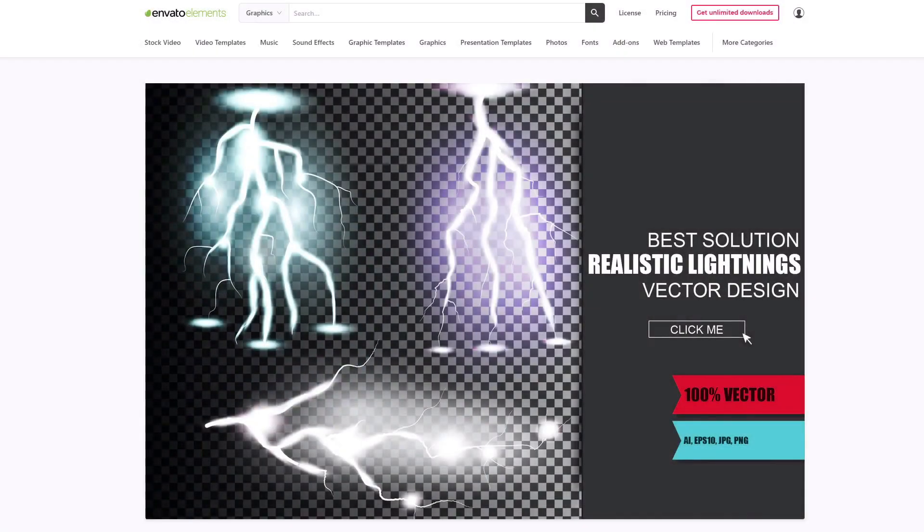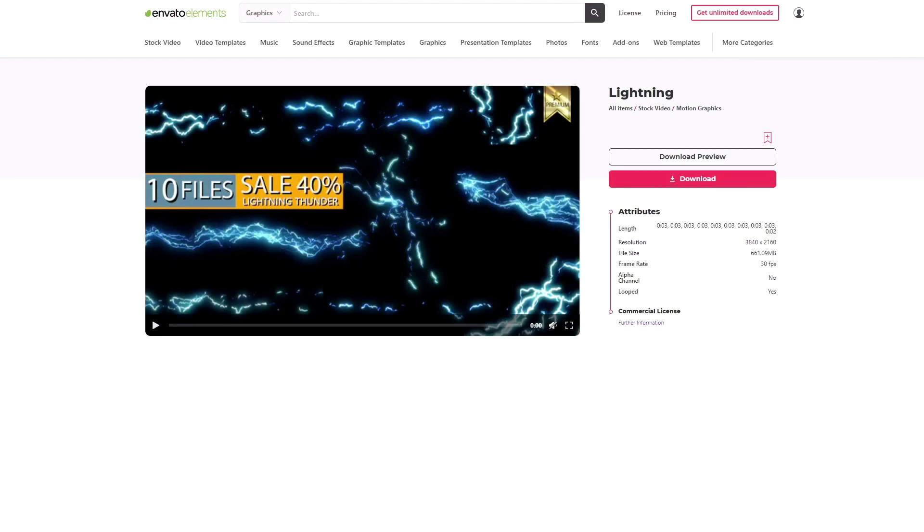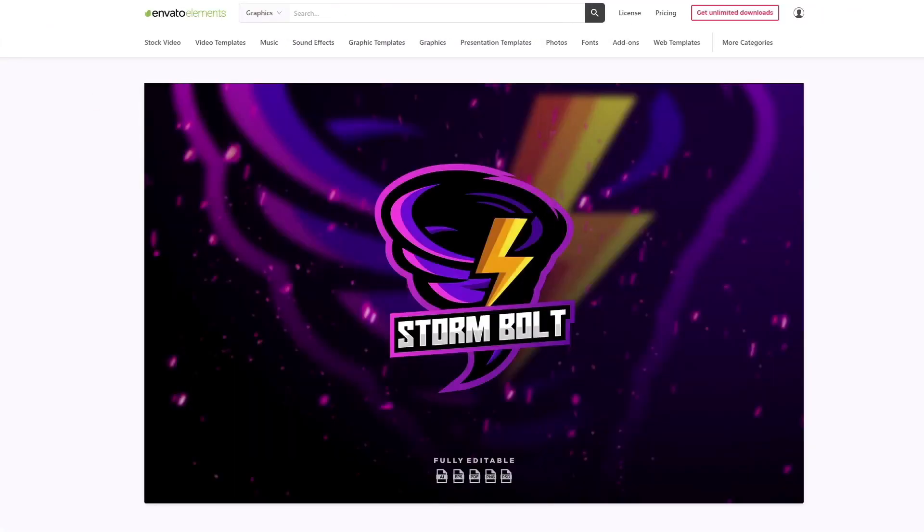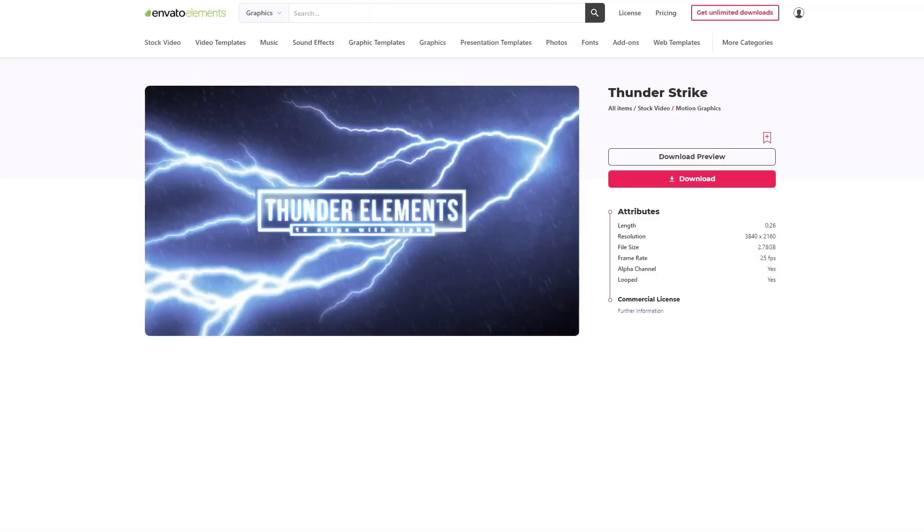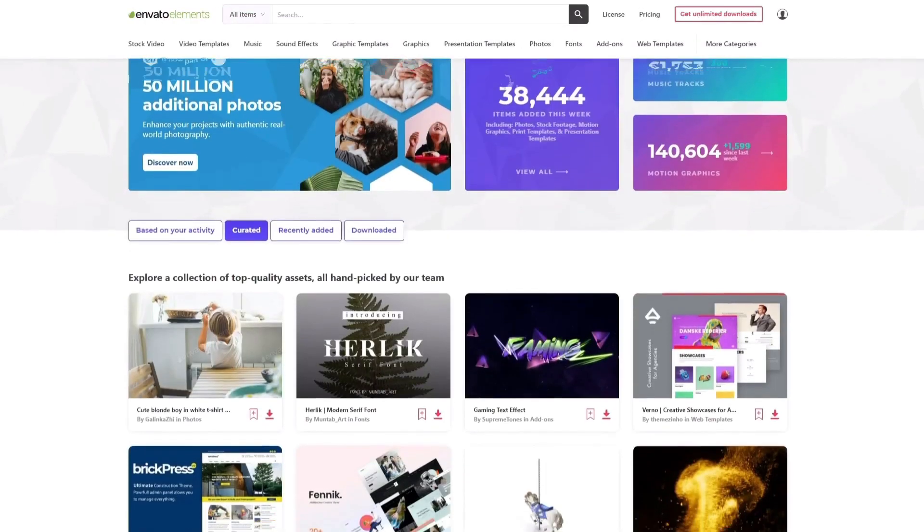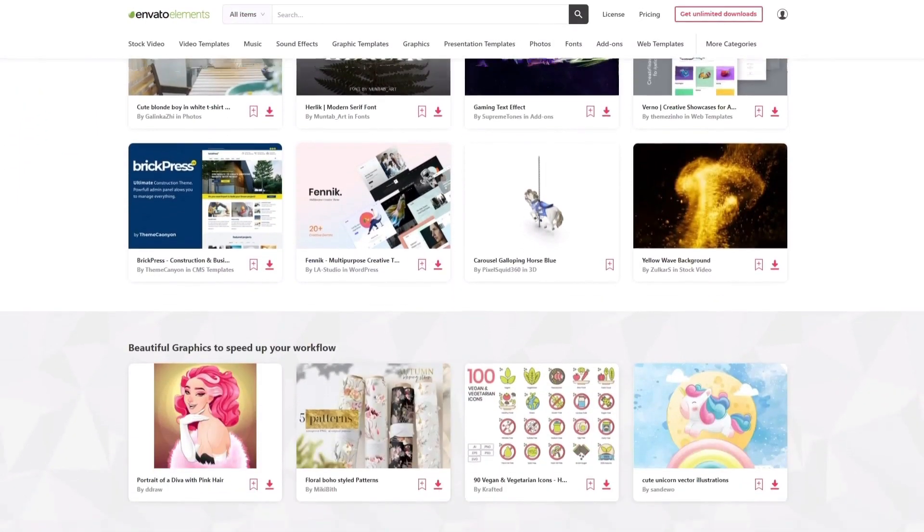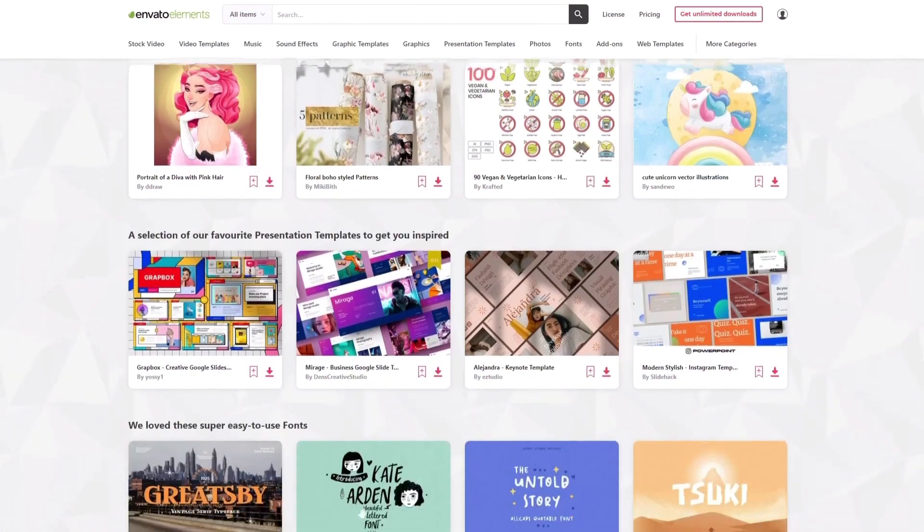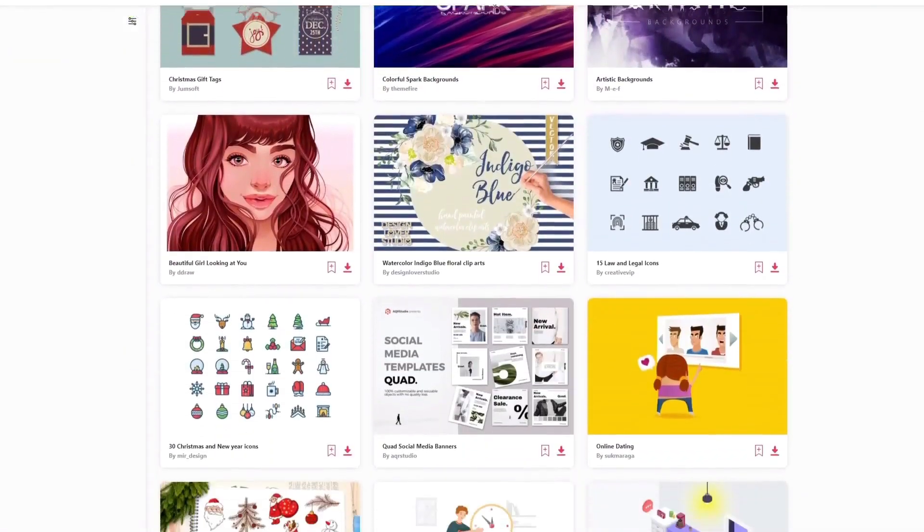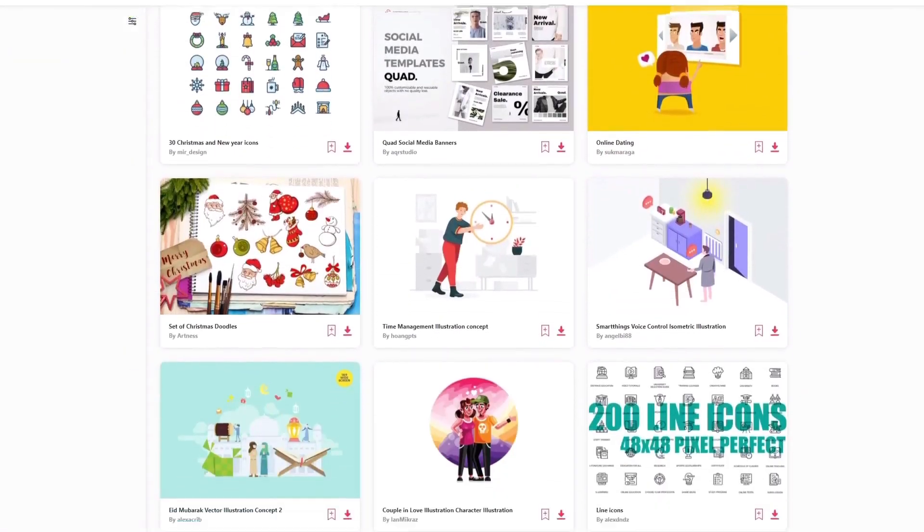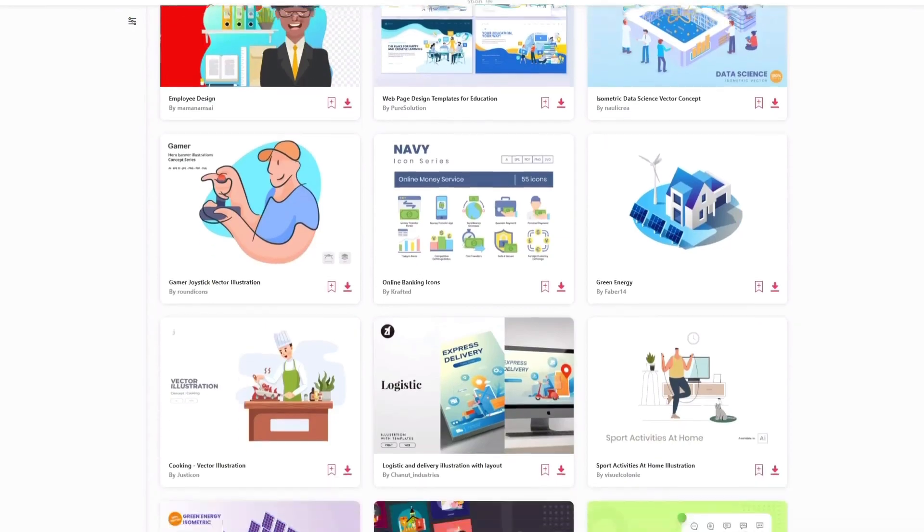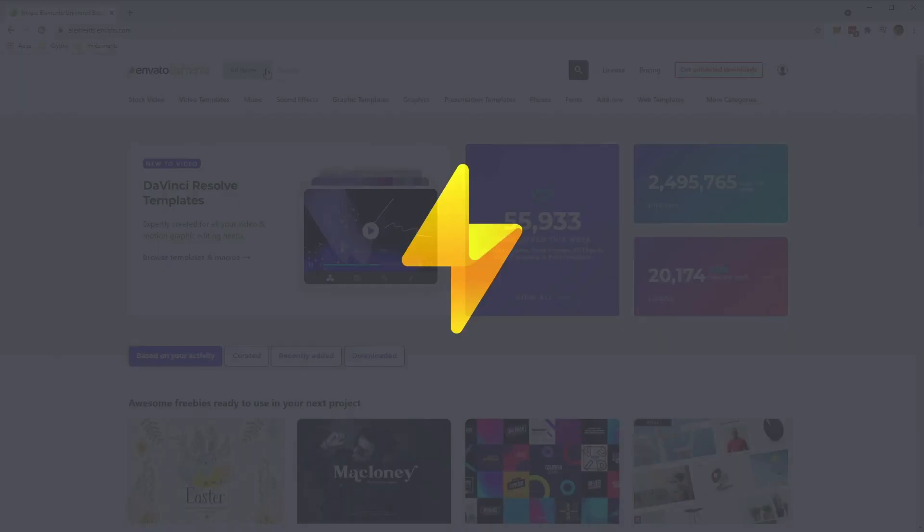So before we begin, make sure to check out Envato Elements. With just one subscription, you'll have unlimited access to assets such as the one we'll be showcasing in this video. Millions of creative digital assets with simple commercial licensing, and you can cancel at any time. Subscribe now with the link in the description below.